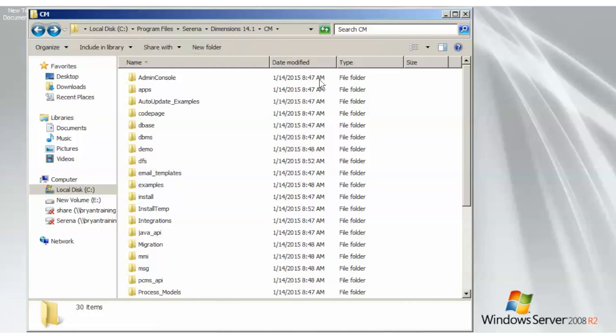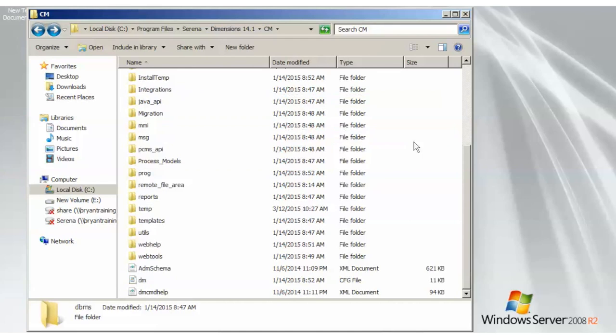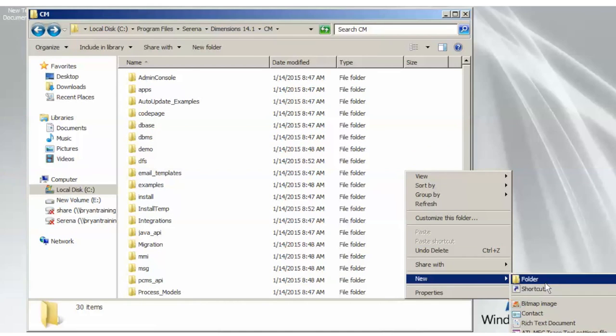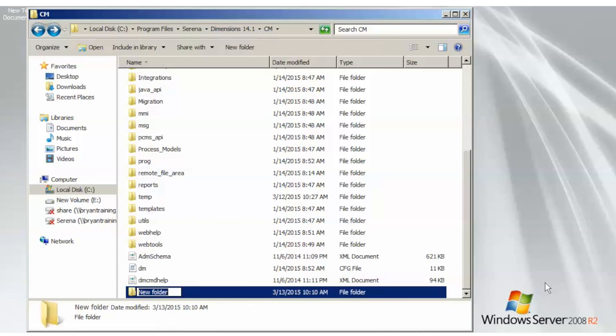First, you need to go to the Dimensions 14 root. This is where Dimensions is installed and make a new folder. Name it Logs.